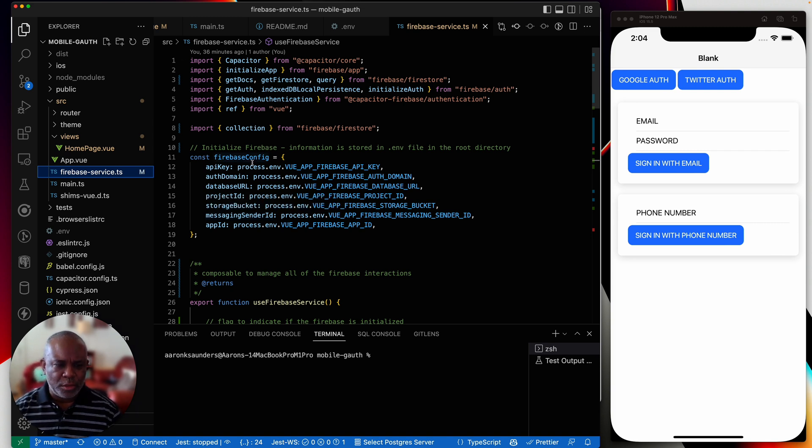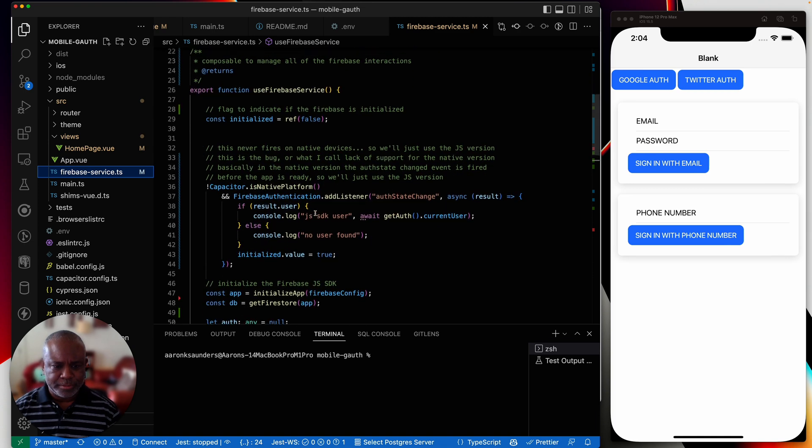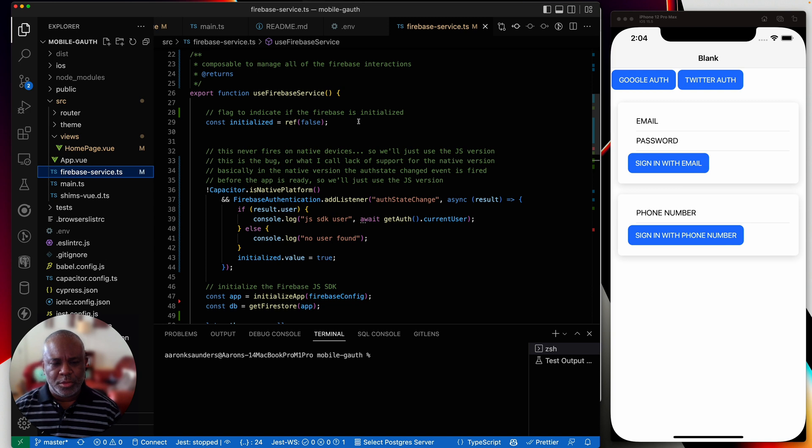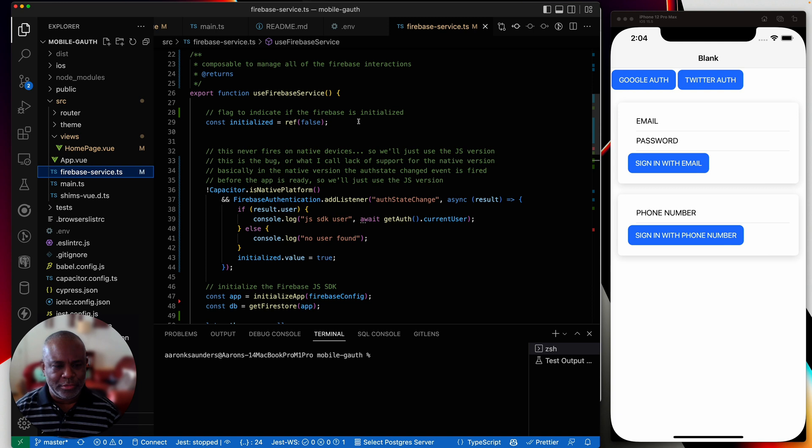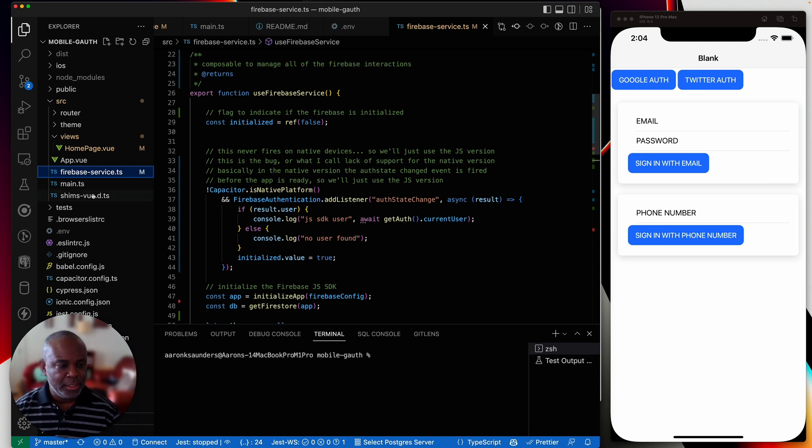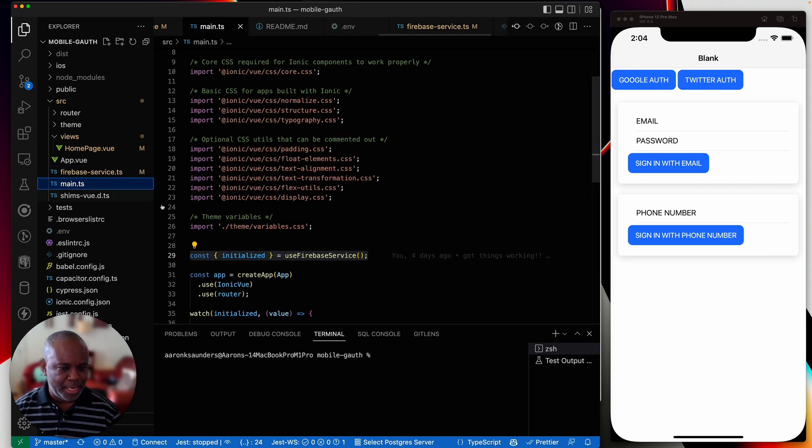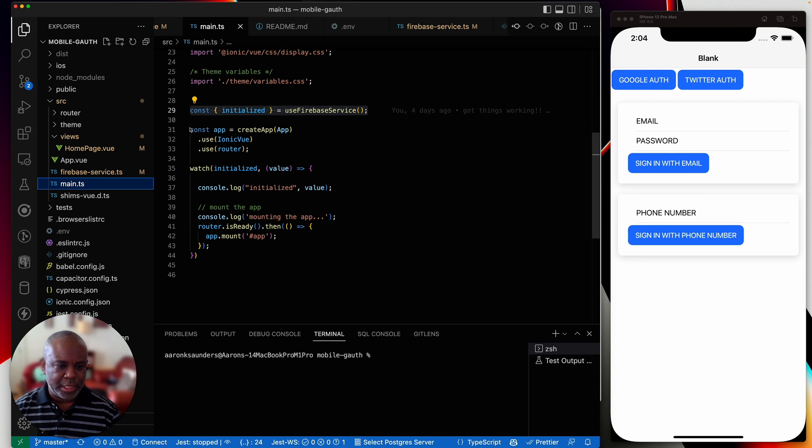But here I load in all my Firebase configuration, I have everything stored in a .env file. And this is how you kind of load it up into the config. And then I have this composable that manages everything. So one of the things that I'm doing is I don't want my app to do anything until I'm absolutely certain that Firebase is completely initialized. And I've done my auth state check. And so if you go down here to main.ts.